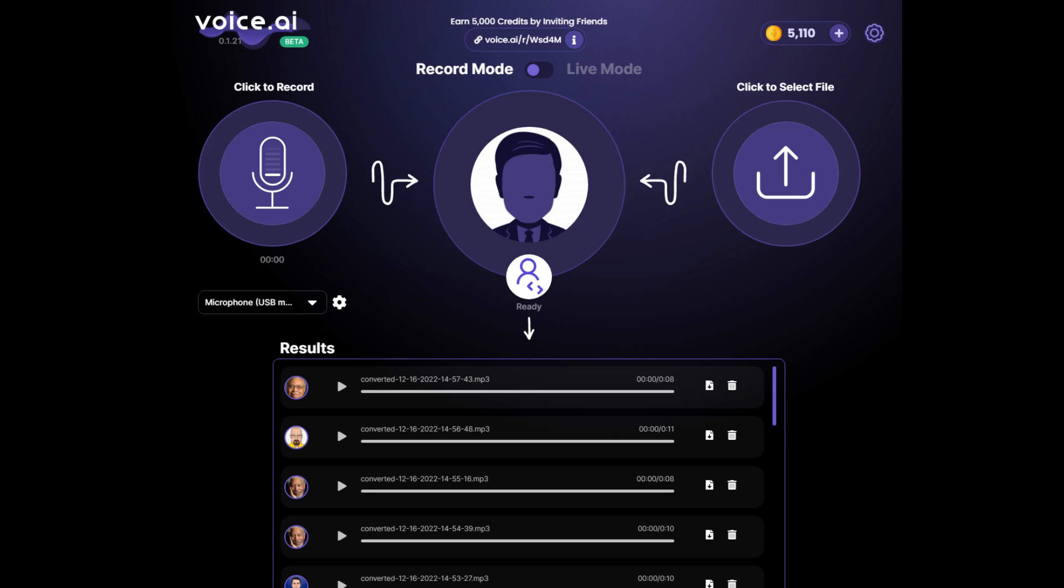Once you have chosen your voice, make sure you have a microphone plugged in, and now you can start recording. Please keep in mind that the beta version of Voice AI only allows up to 15 seconds of recording. When you hit record, the microphone icon will turn red, which means it is recording your voice.